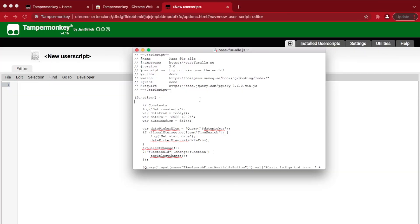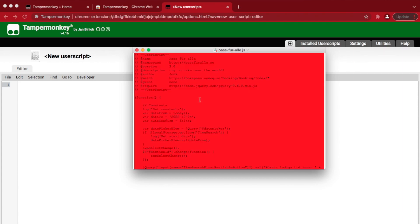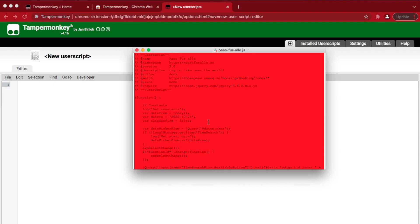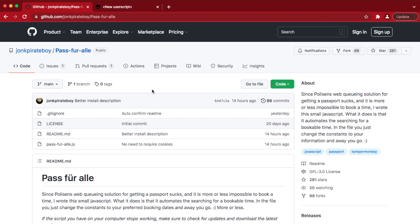Now let's add Johan's magic script to this extension. Open the file pass4alle.js that we downloaded earlier, and select everything and choose Copy. If you had troubles with the zip file earlier, you can also open the file straight from the GitHub page and copy from there.